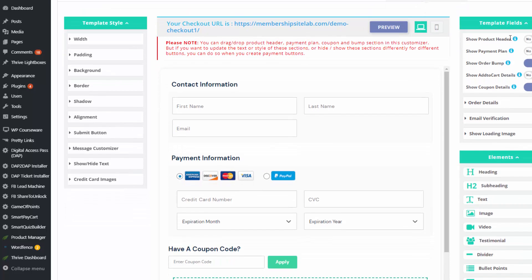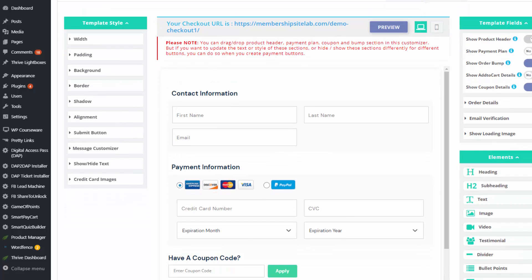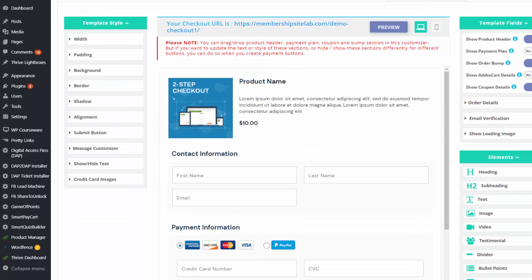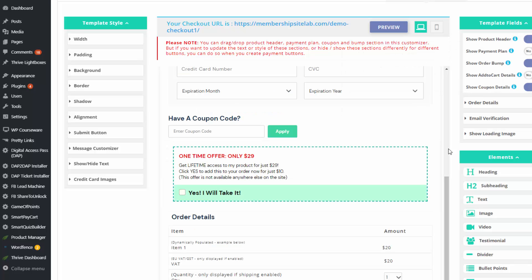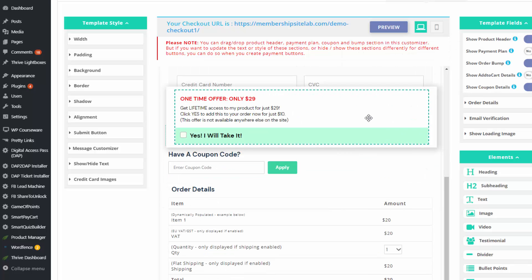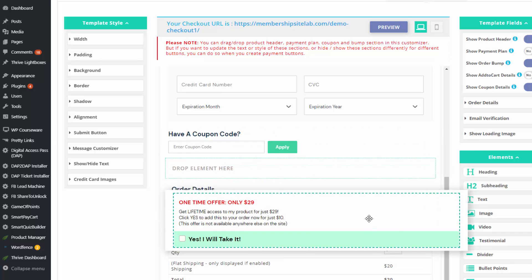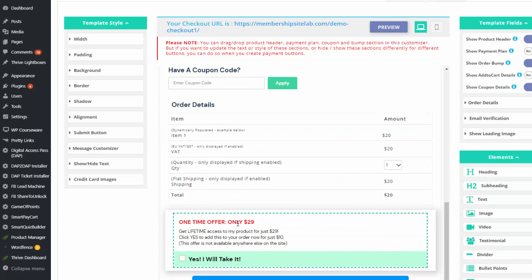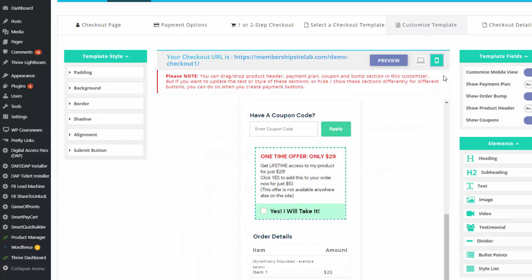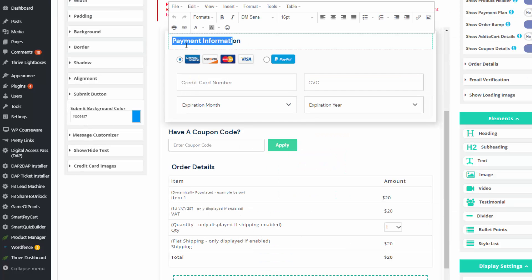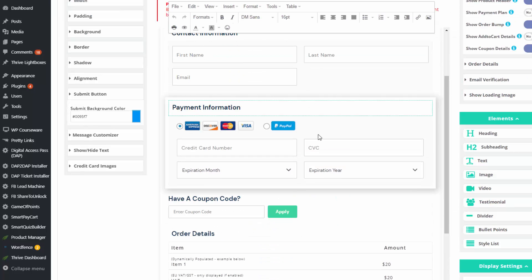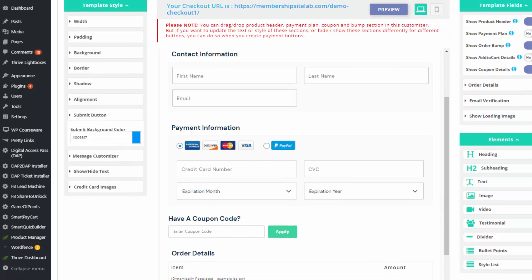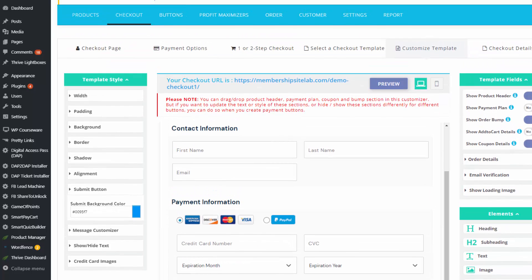This is the template customizer — you can fully customize the checkout template. You can display a product header, add order bump offers, and rearrange position using drag and drop. You can even create a different look for mobile users. Everything is click-and-edit, and you can change the text to say whatever you want. SPC is one of the most customizable shopping cart plugins for WordPress.